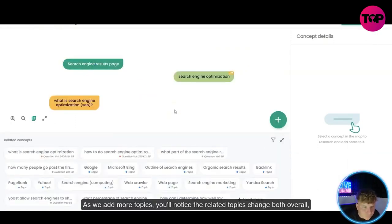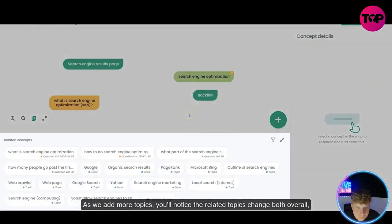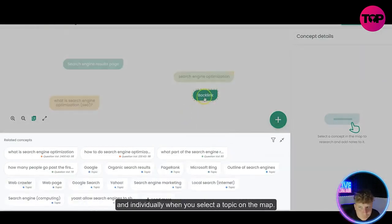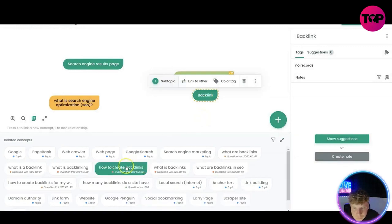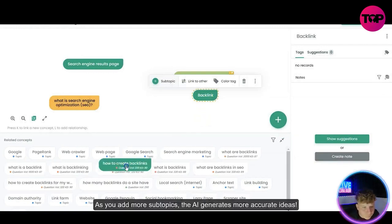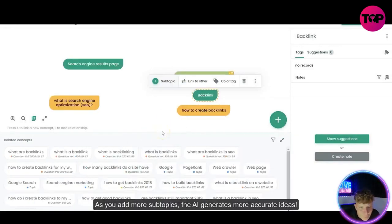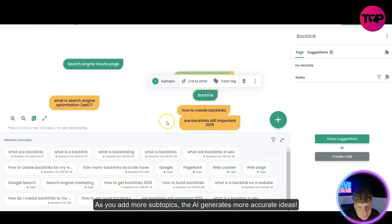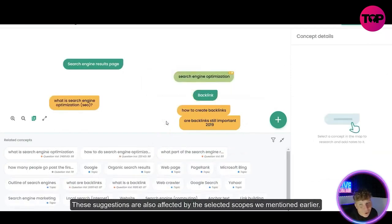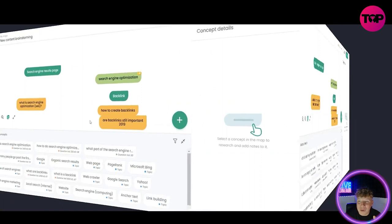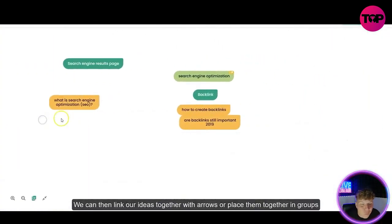As we add more topics you'll notice the related topics change both overall and individually when you select a topic on the map. As you add more subtopics, the AI generates more accurate ideas. That is insane. Suggestions are also affected by the selected. I'm already mind blown, let me know in the comments right now if you are as well.